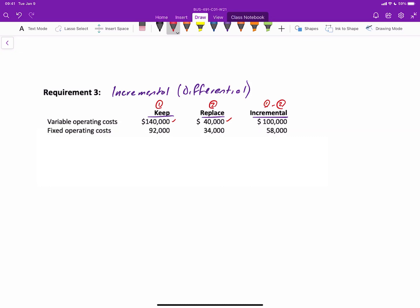Fixed costs, the old elevator will cost $92,000, the new would cost $34,000. So those are relevant costs of $58,000, and basically saying that this is keep is more expensive. Same thing with the fixed costs. Then we have to make sure that we include any outlays.